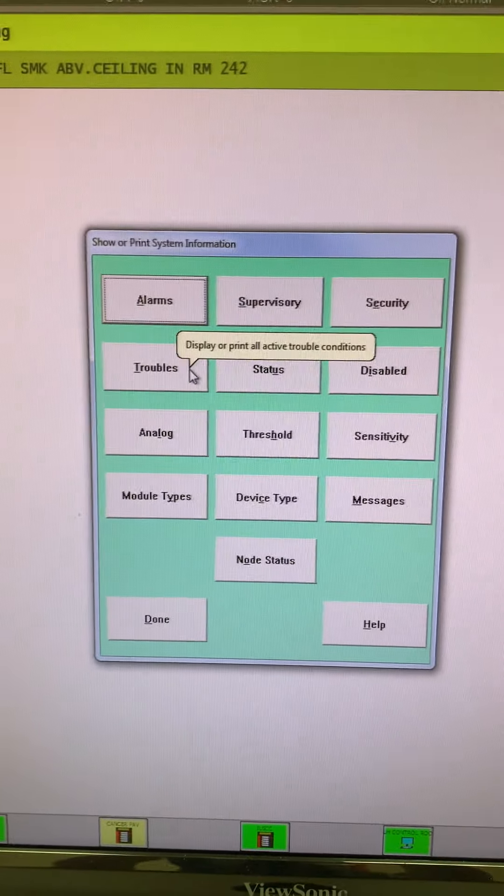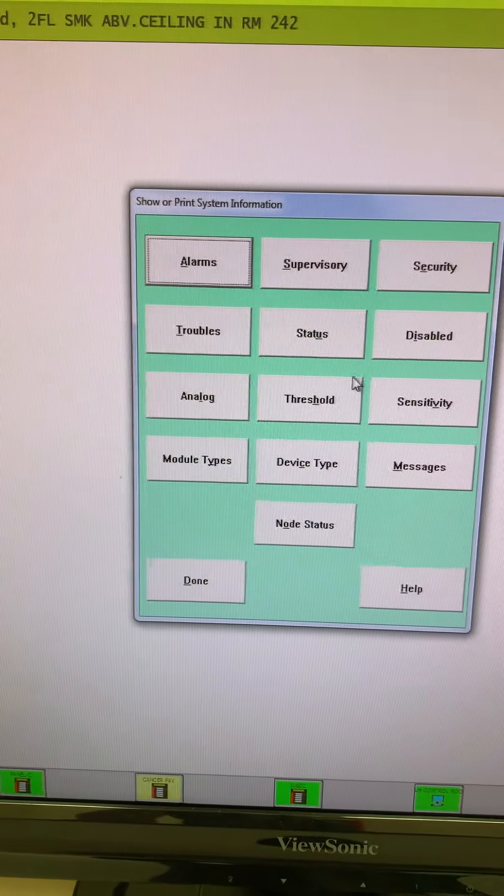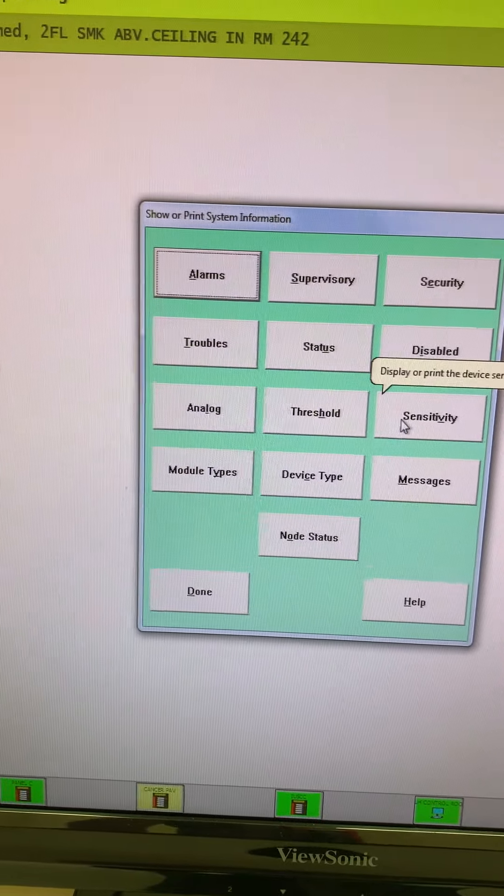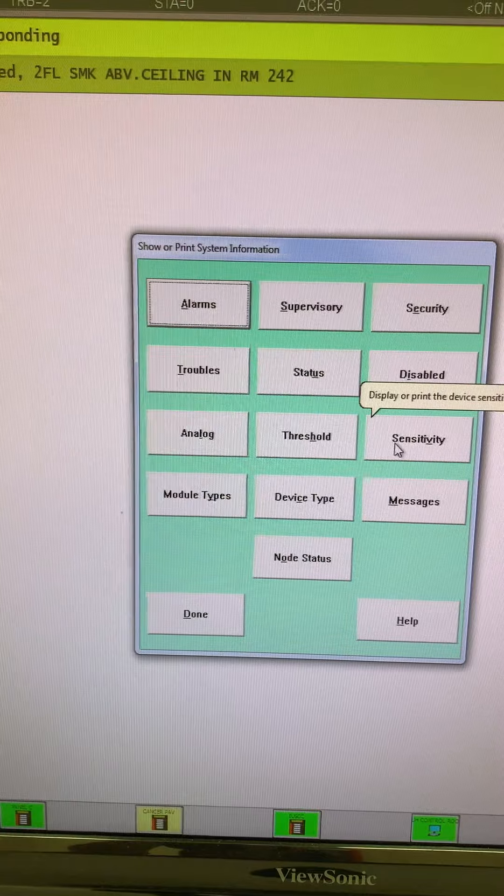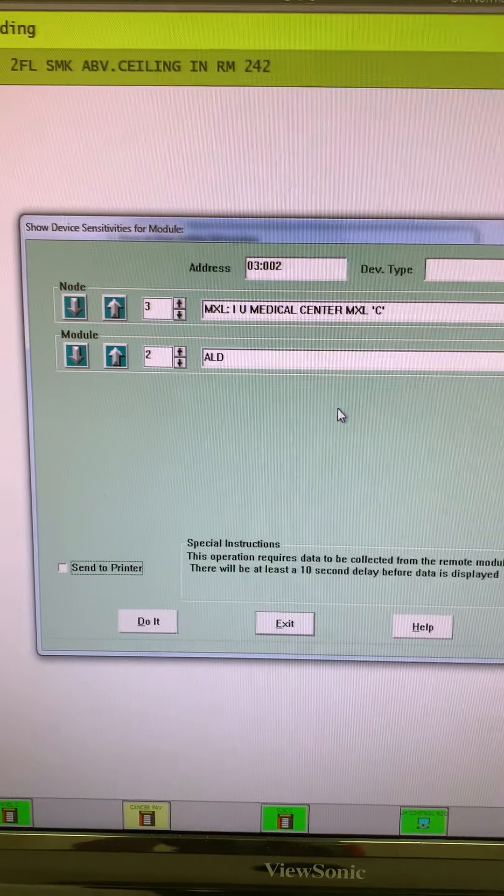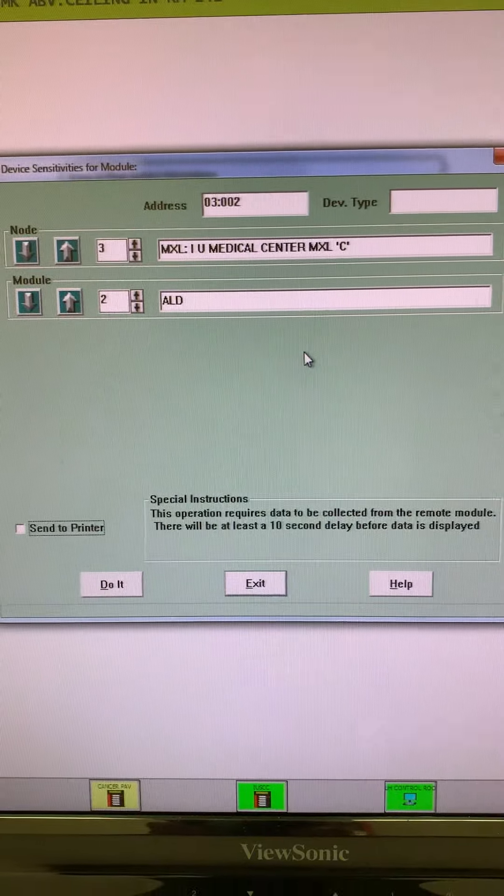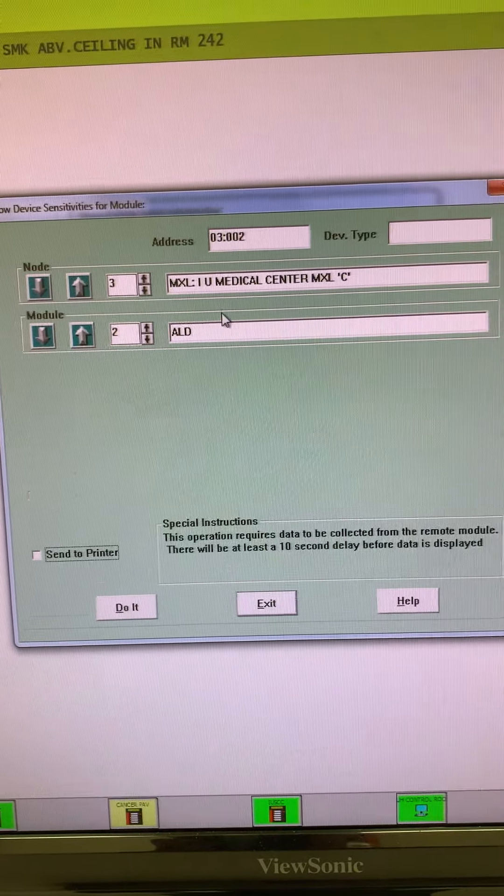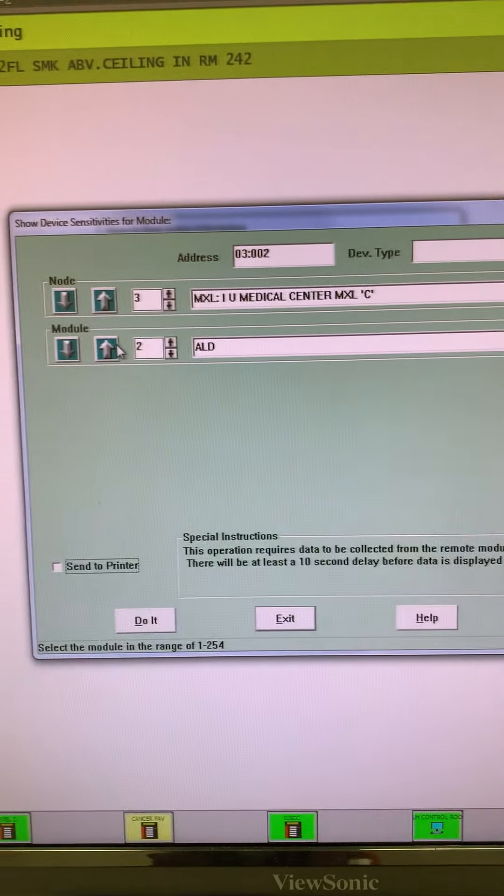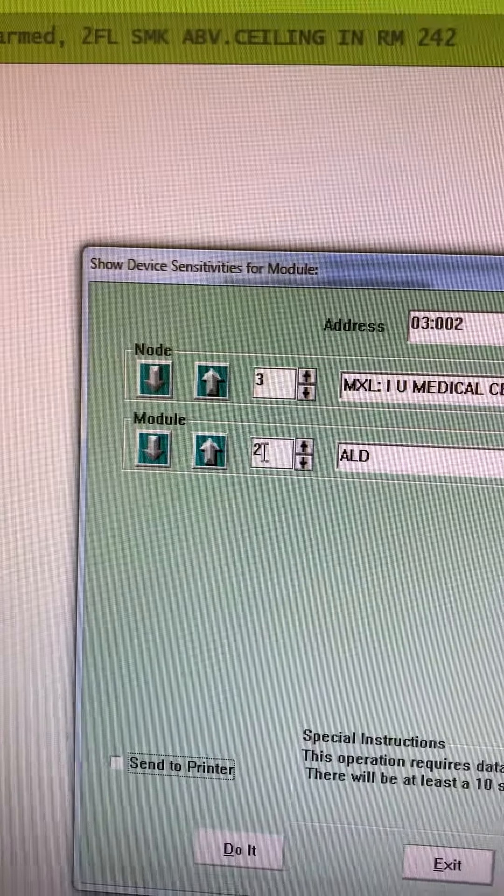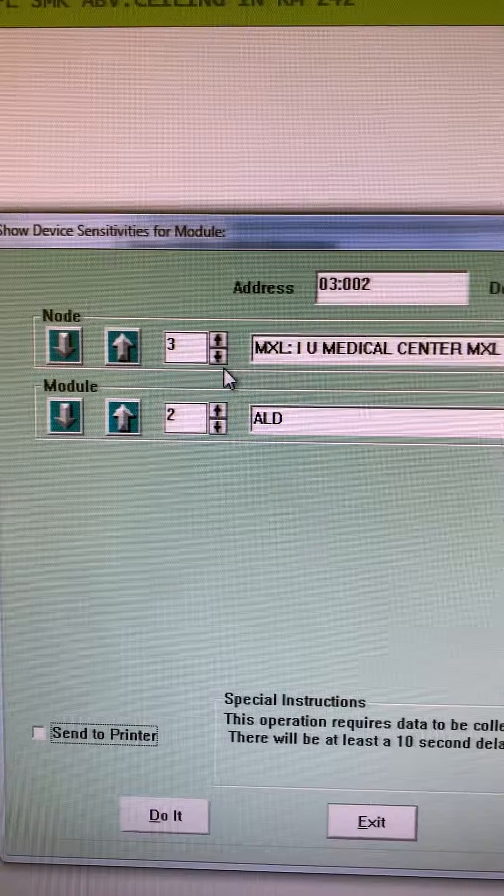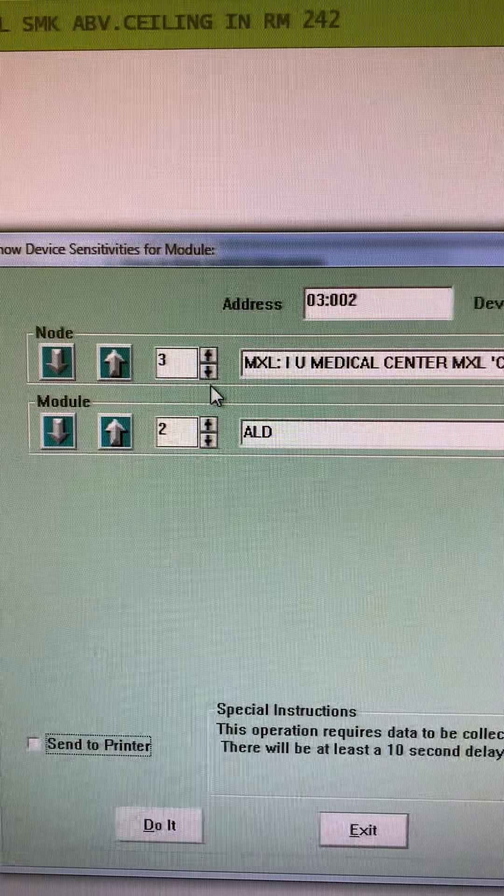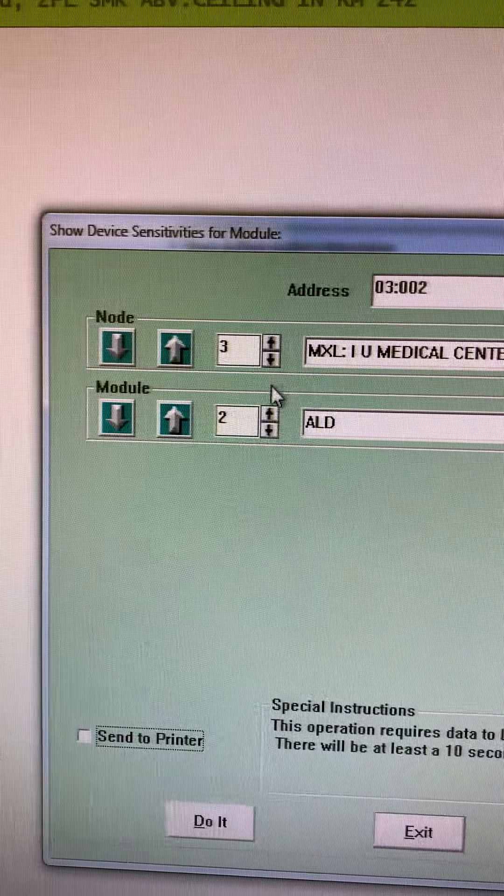One thing that's very common is we like to monitor the sensitivity of our smoke and duct detectors. I can click that and basically how this works is I can select my node and then I'm going to select the module. Module is another word for loop. So I'm on node, I'm in the medical center, it's an MXL panel, and it's Panel C. I'm going to look at loop two.